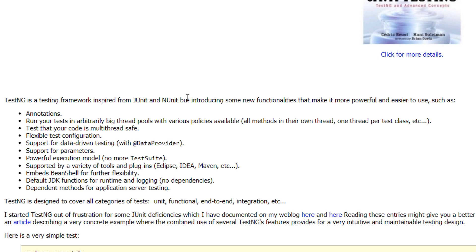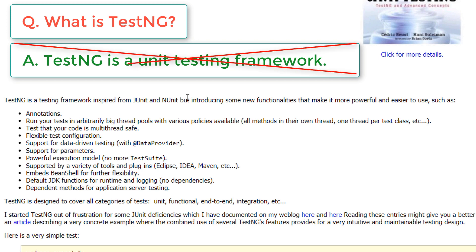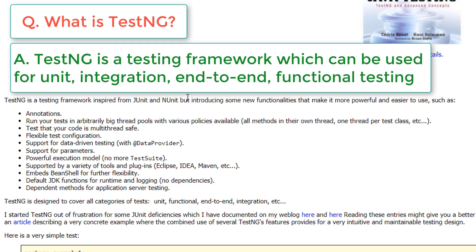In some interviews, I see people answering that TestNG is a unit testing framework — that is wrong. TestNG is not just a unit testing framework. TestNG is a testing framework which can be used inside unit testing, integration testing, end-to-end testing, system testing, and functional testing. You should never answer like that.